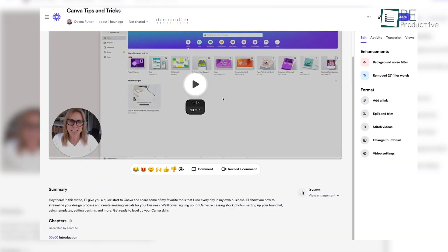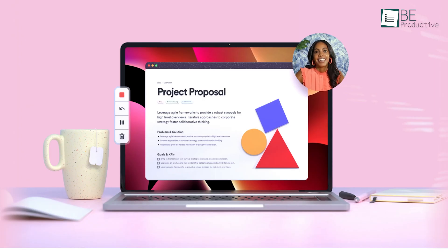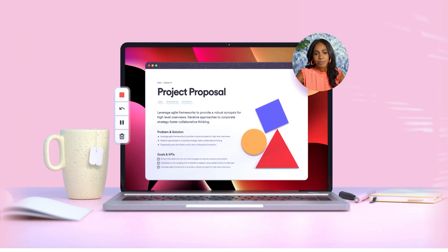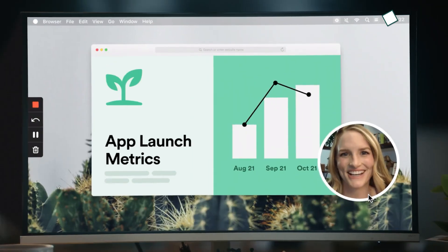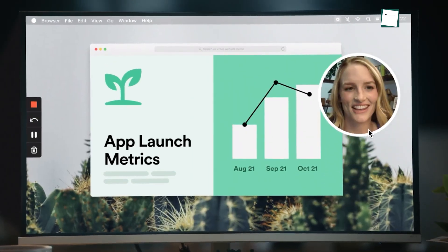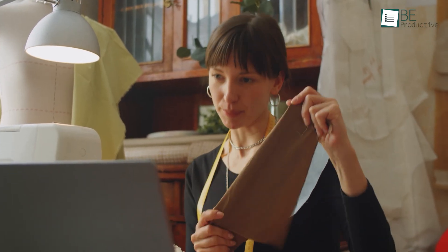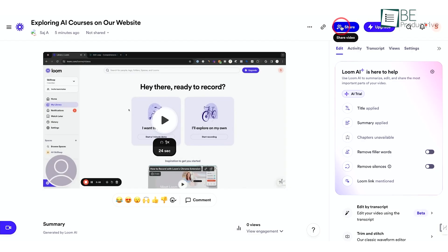We found the user interface to be clean and straightforward, which allowed us to start recording in just a few clicks. The platform was notably useful for its capability to capture both our screen and camera in a single recording. This feature enabled us to maintain a personal touch when sharing information, which makes it perfect for remote teams or client communication.